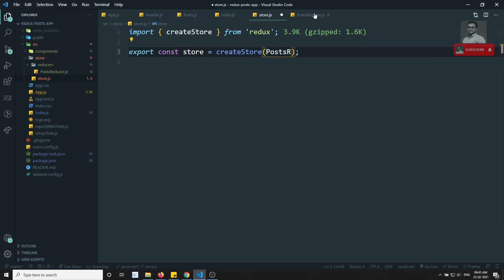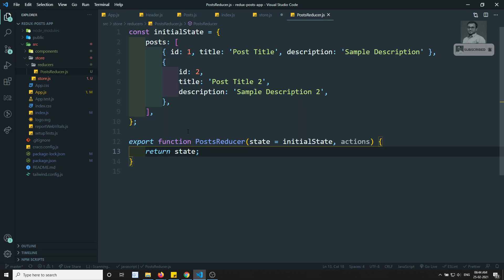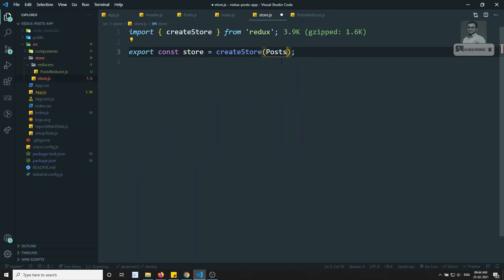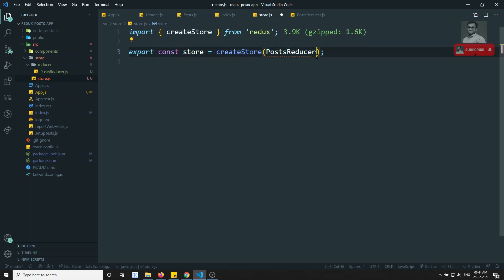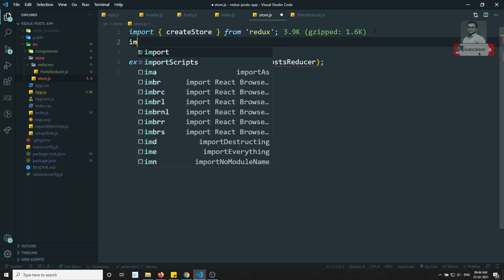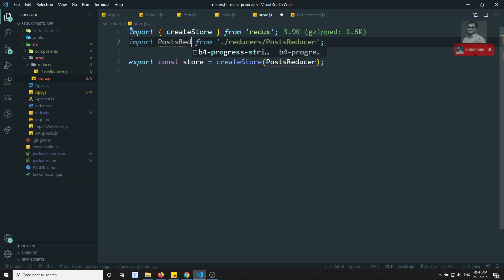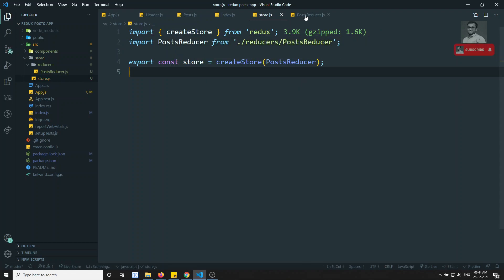I realize I didn't export the function, so I add export default function postReducer. I have added the post reducer. Now in store.js I import postReducer and pass it to createStore. I import from the reducers folder — post reducer — and I imported the post reducer successfully.